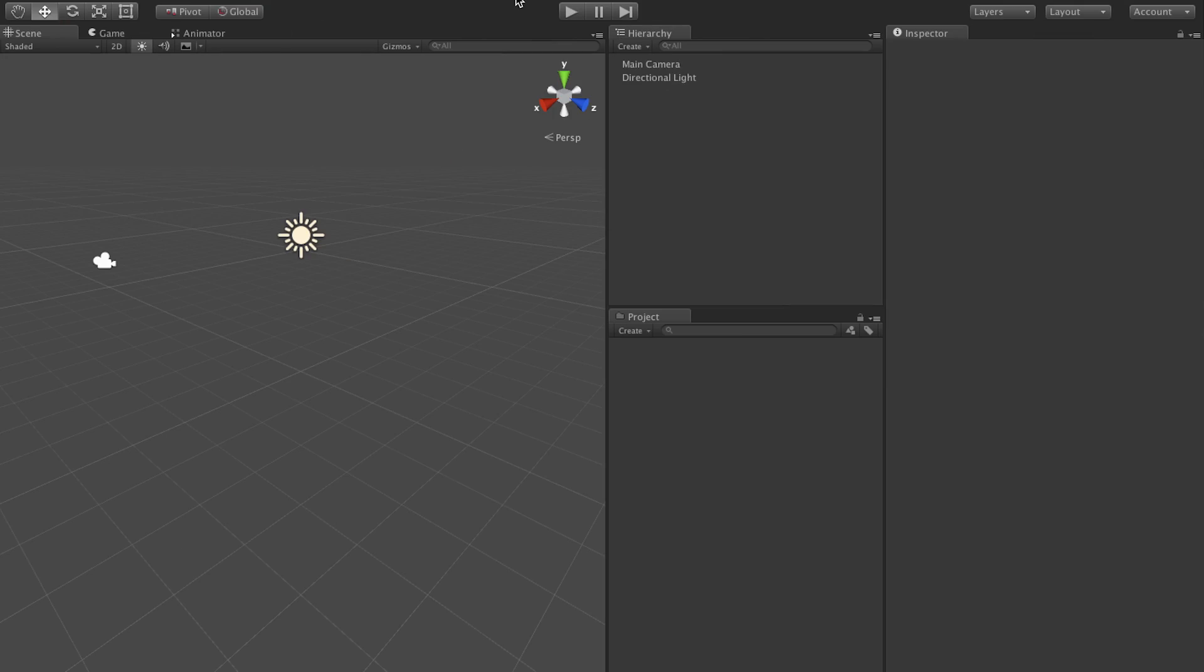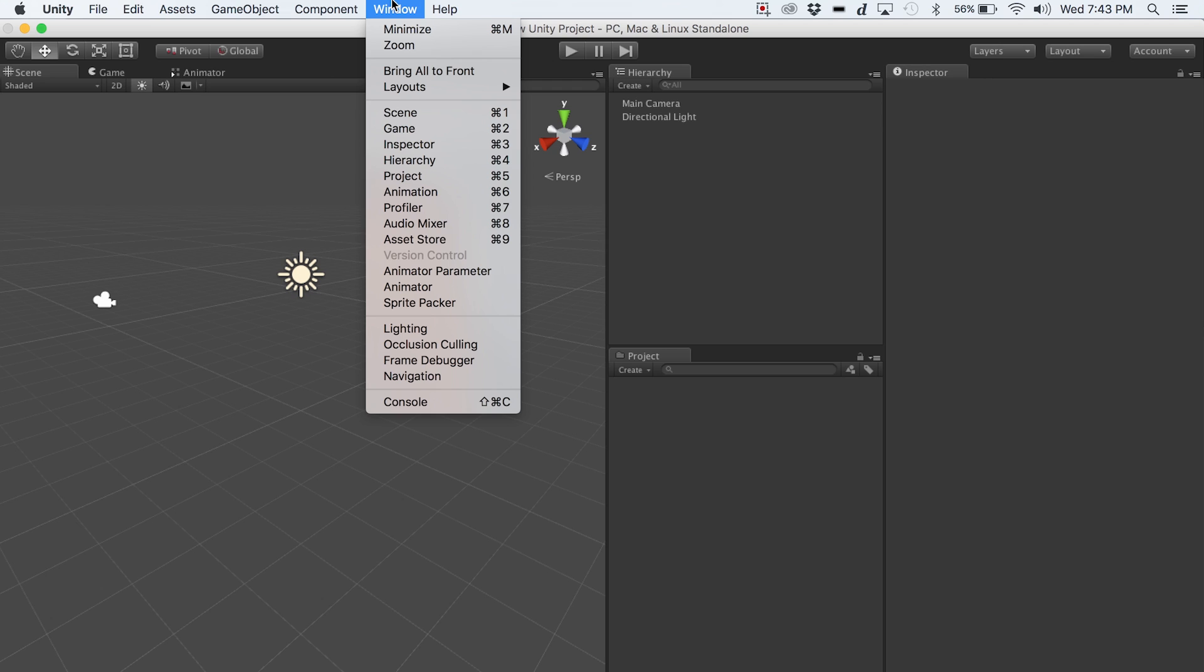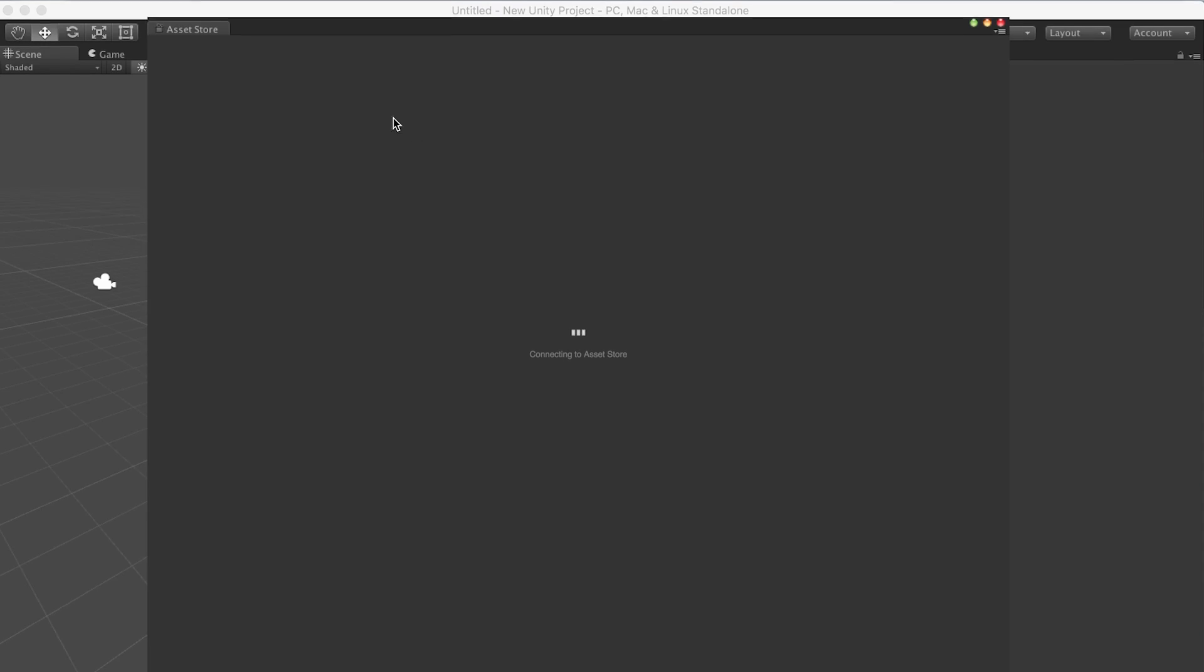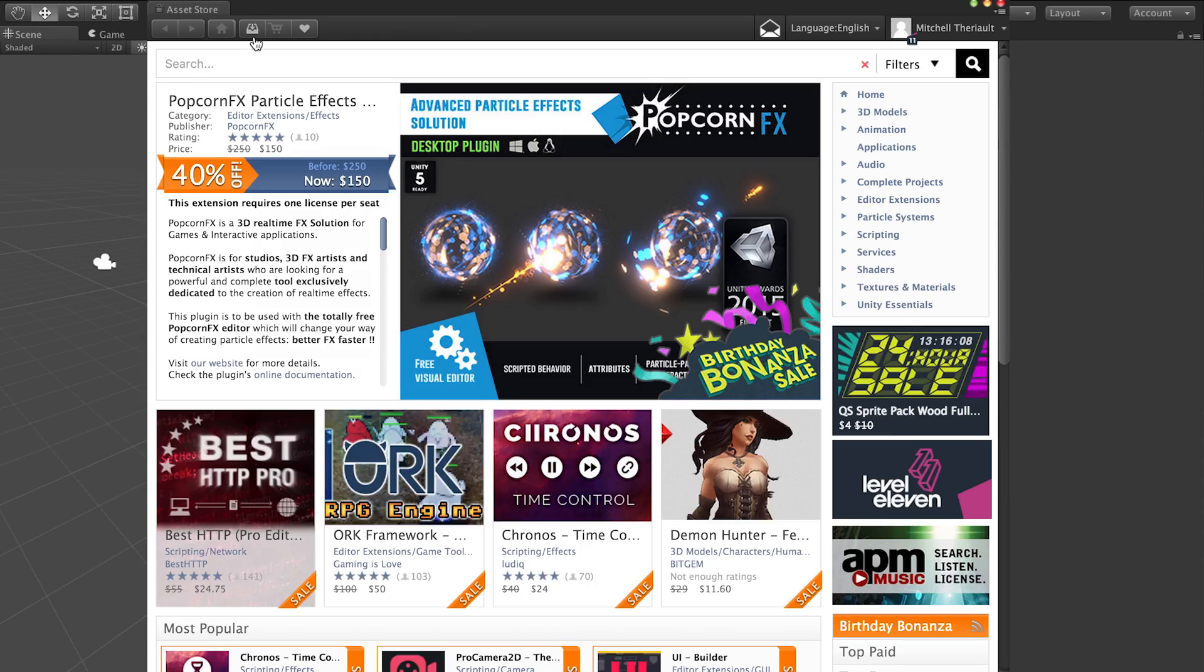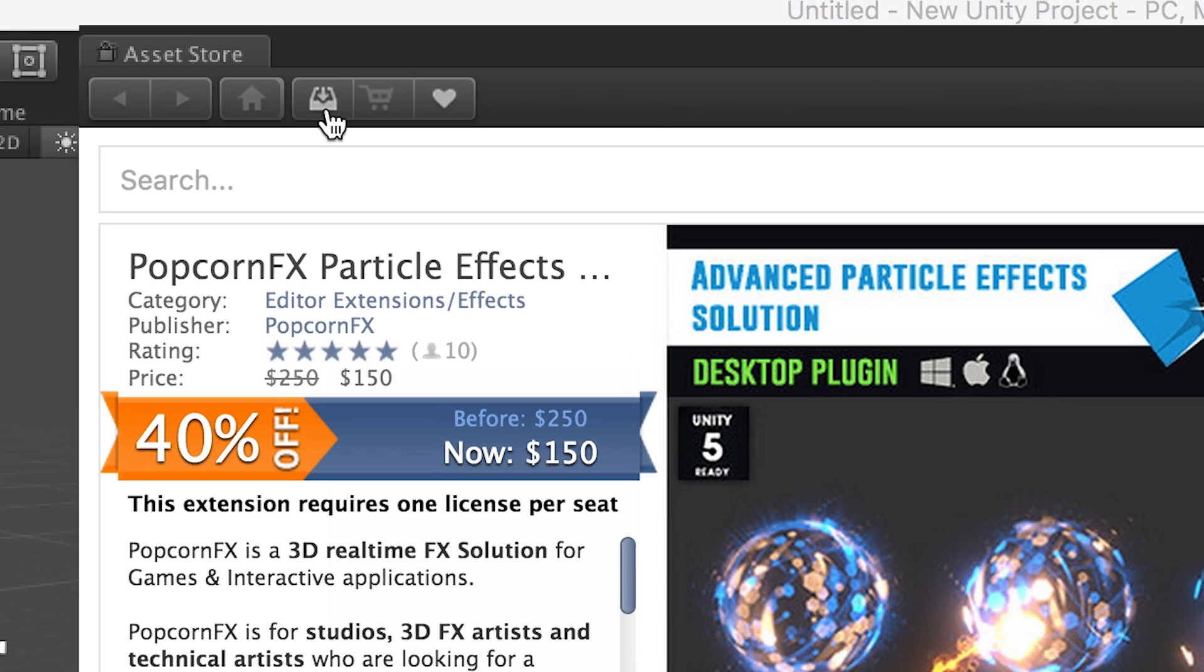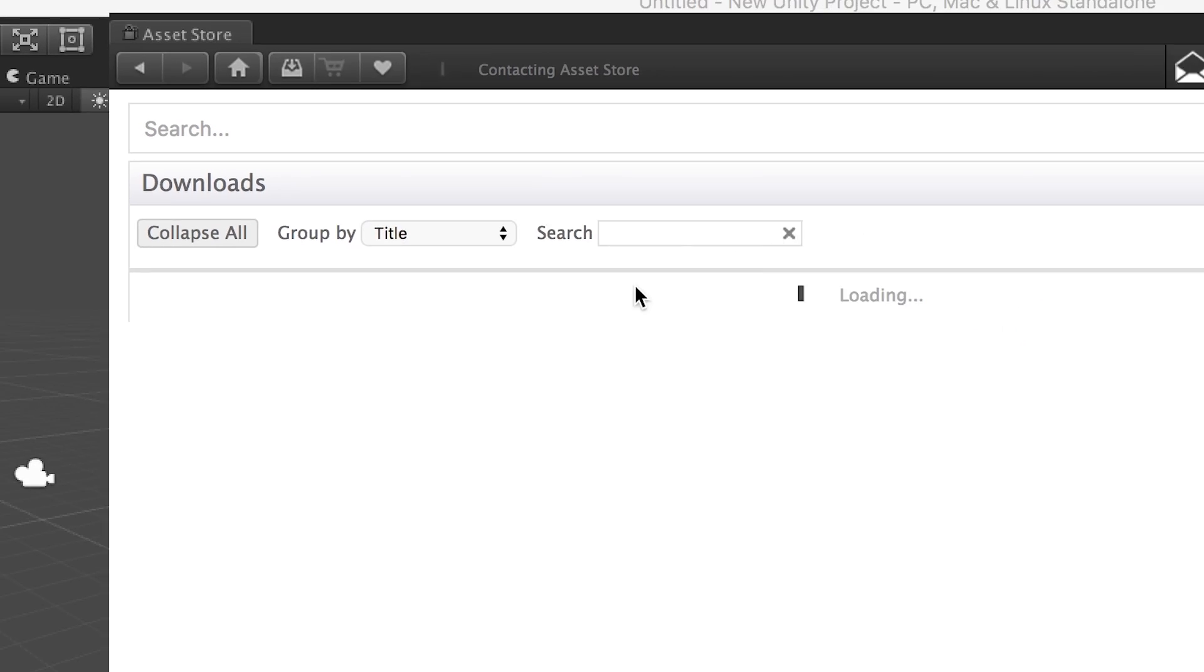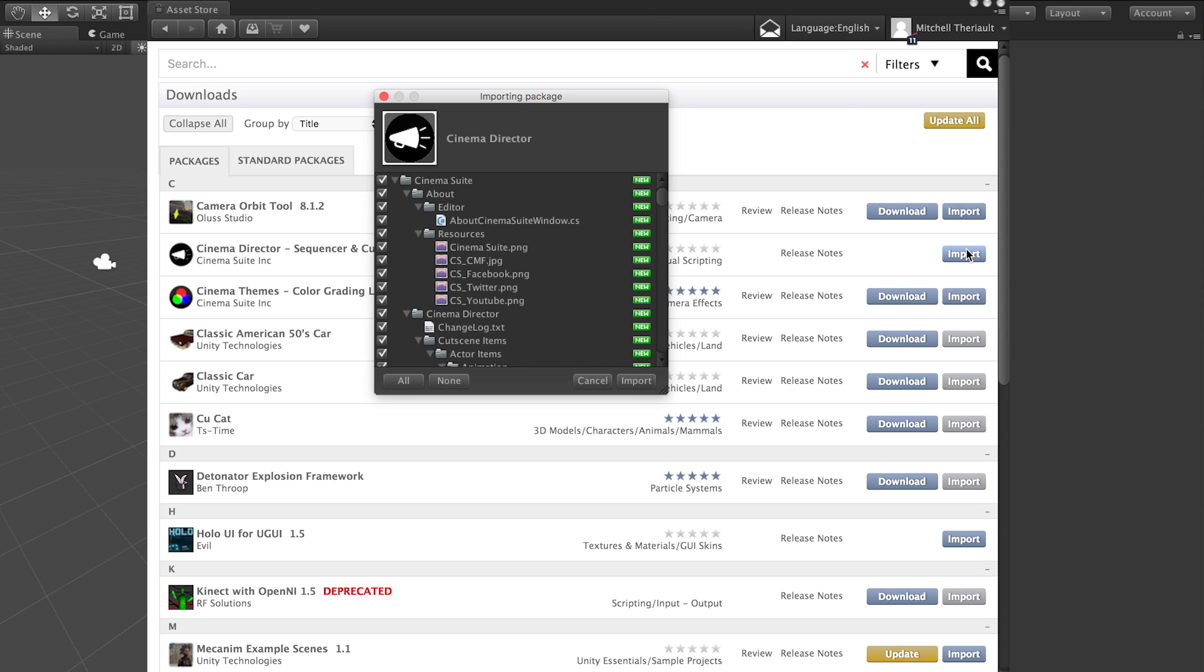But anyway, basics, right. So we're going to load up Cinema Director. If you haven't loaded up an asset before, I'm sure you have. Just click on the asset store over here and click this downloads button to see all of the assets you have purchased on the asset store.